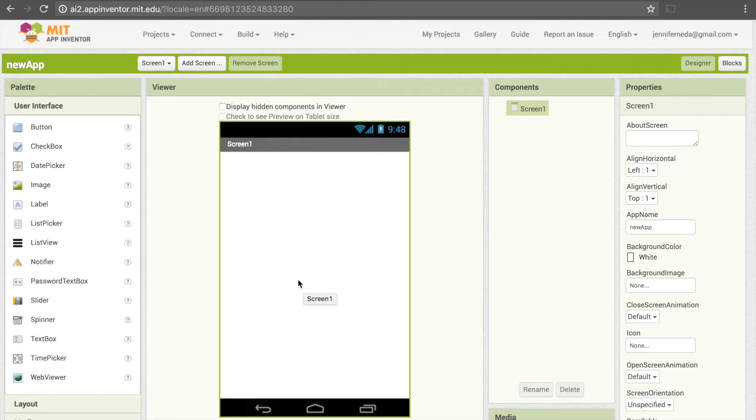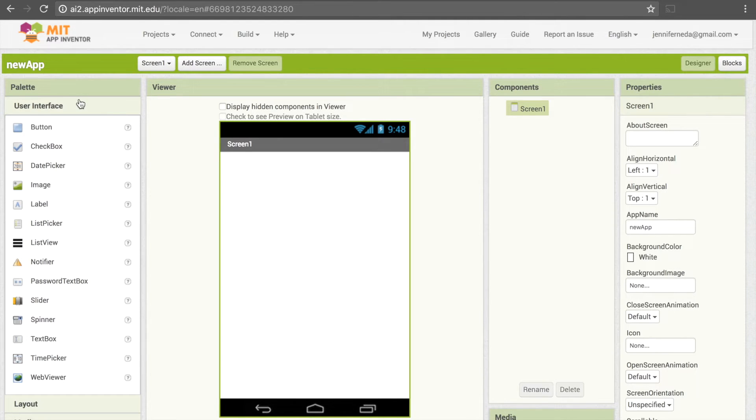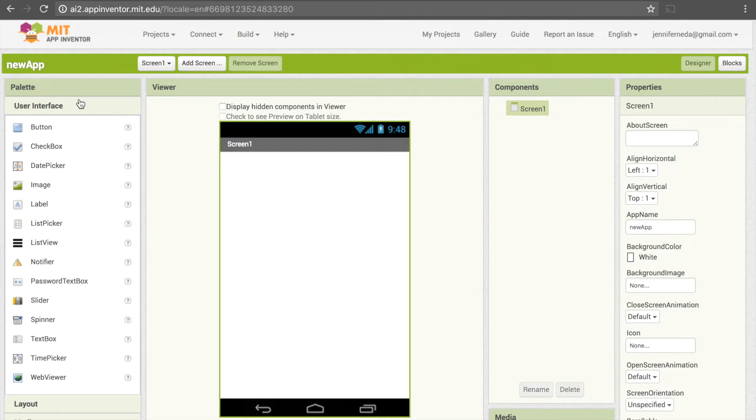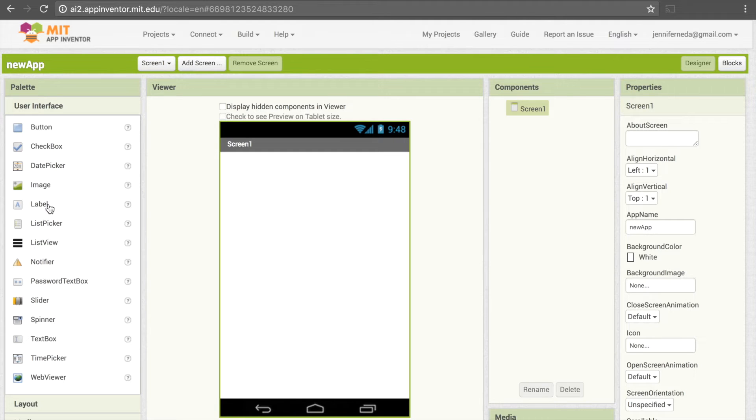On the left is what's called our palette, and this shows all these different things that we can add to our screen. The thing that will be used most often is User Interface. User Interface refers to the design of the screen or what the user can see on it, and there are a lot of things here that should look familiar: button, checkbox, date picker which is a way of selecting a date, image, label, and other similar things.